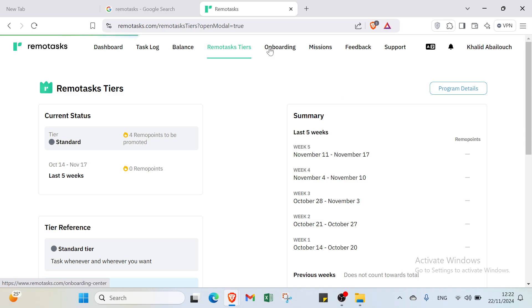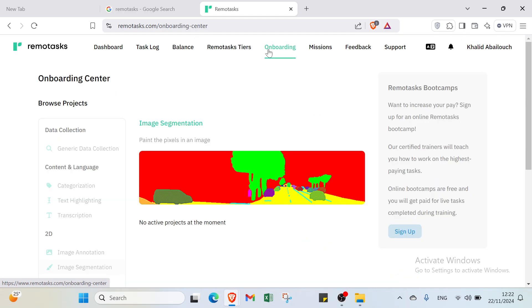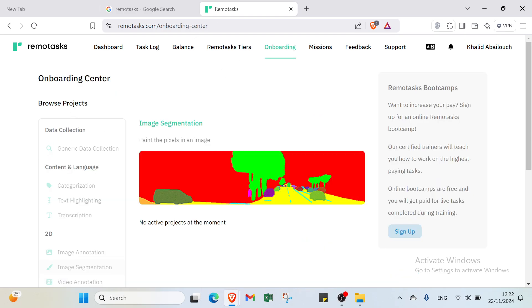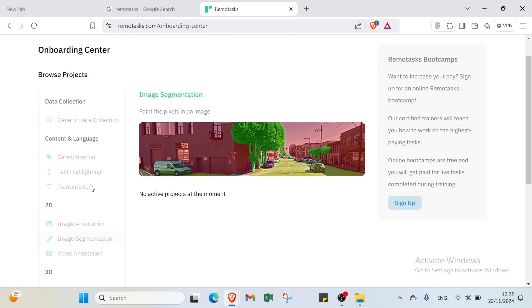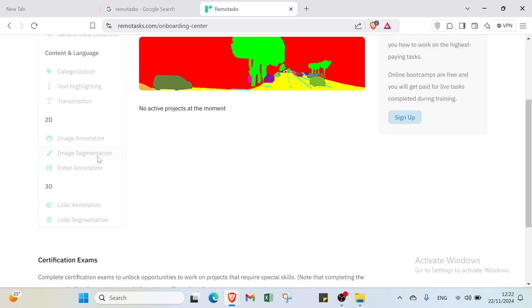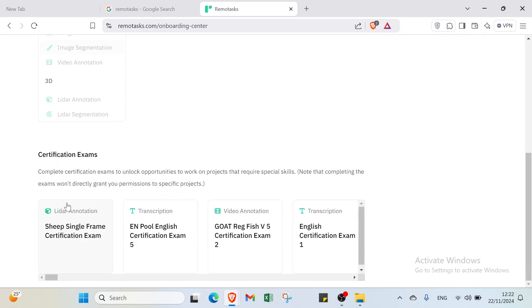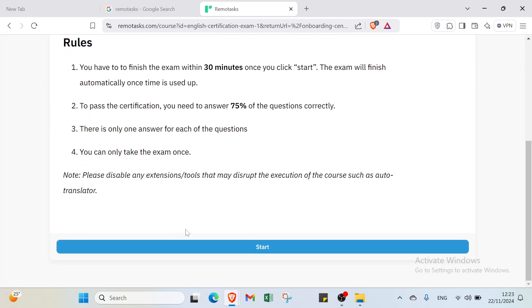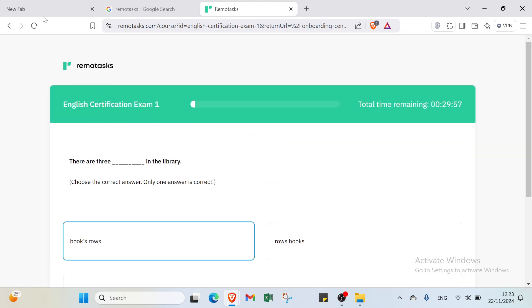Let's dive into the onboarding section. RemoteTasks is a flexible and straightforward way to earn money by completing simple online tasks. Under 'Missions' you'll find the task types available to earn money, such as: data collection, contact and language tasks like categorization, text highlighting, and transcription, as well as image annotation, image segmentation, video annotation, and various certification exams.